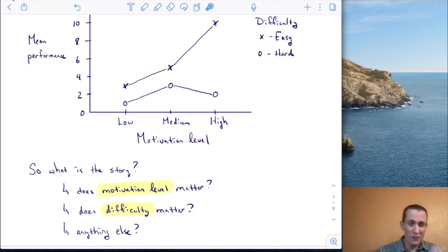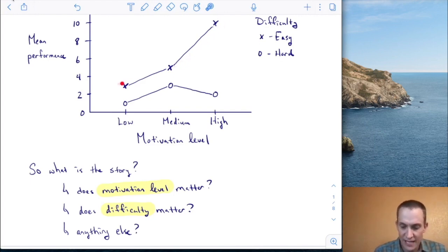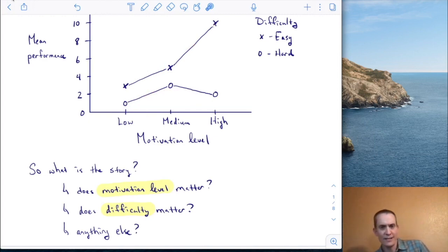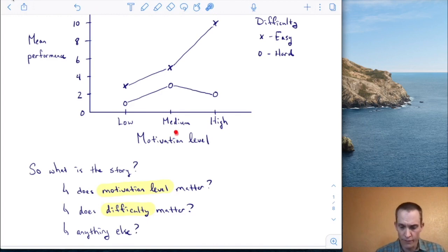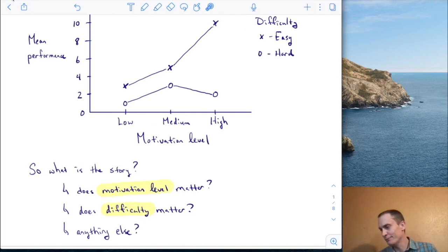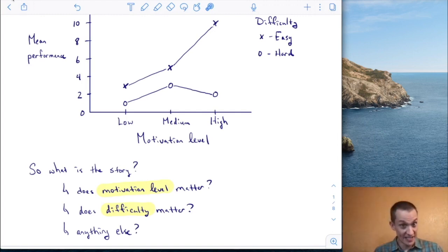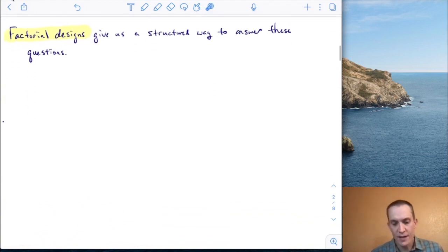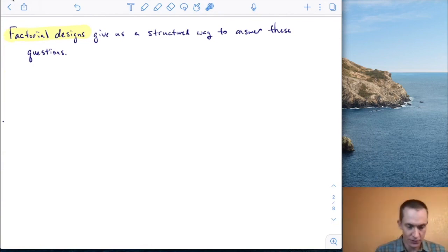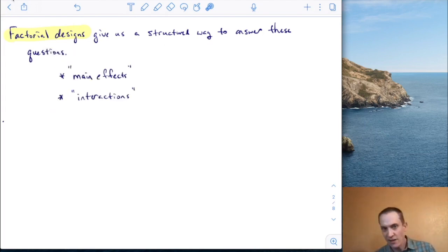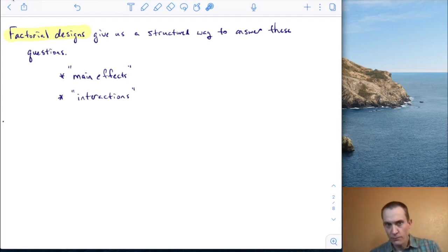Is there anything else going on? Yes — for easy tasks, as motivation increases, performance also increases. But that pattern doesn't necessarily hold for hard tasks. So there's some way that motivation level and difficulty level are interacting with each other. How do we systematically investigate such questions? The answer is we use the classic factorial design, which gives us a structured way to answer these questions using the language of main effects and interactions.